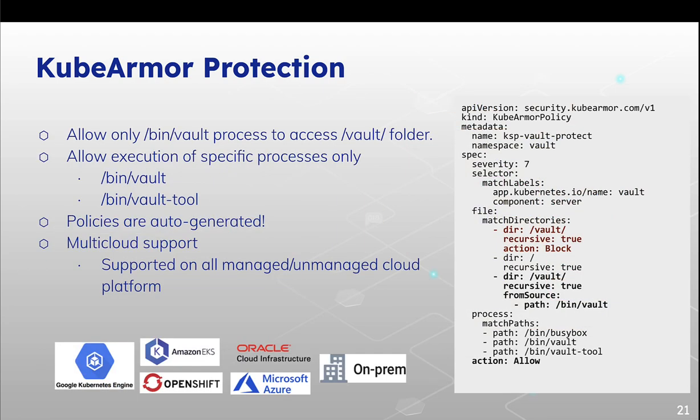So this is a sample vault policy which can be applied in a Kubernetes cluster. So only the authorized binaries are allowed to read and write the data from the vault directory. And this is available with all major cloud vendors.